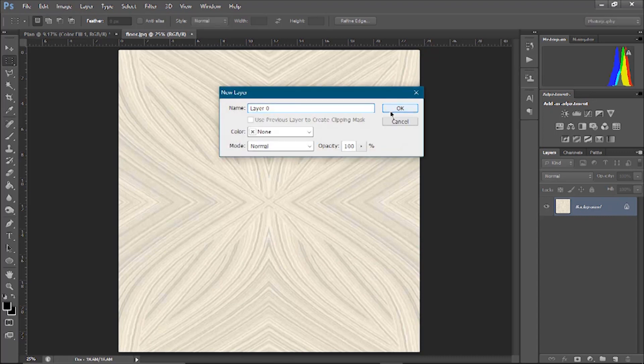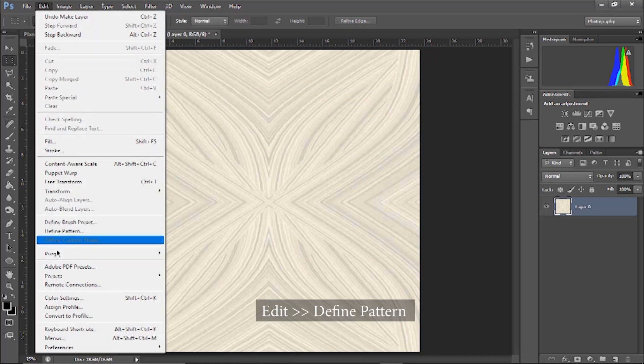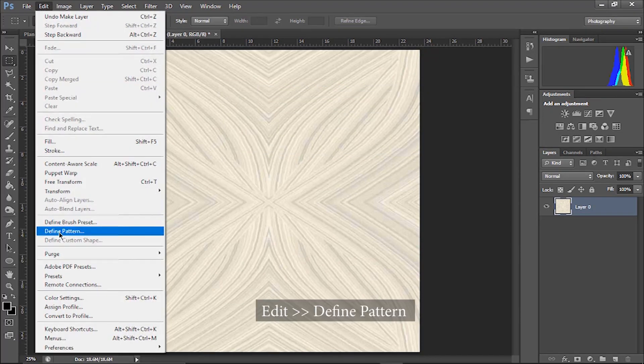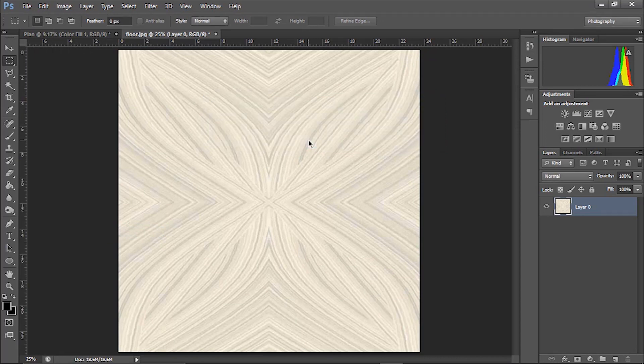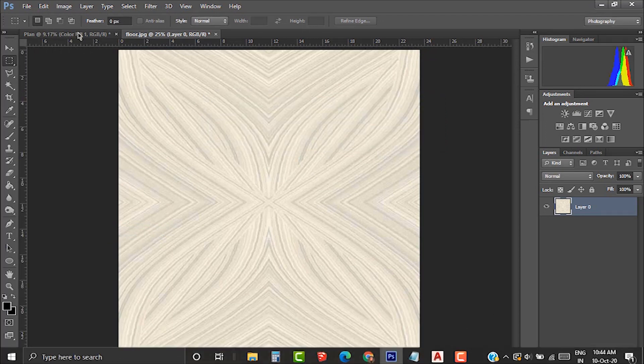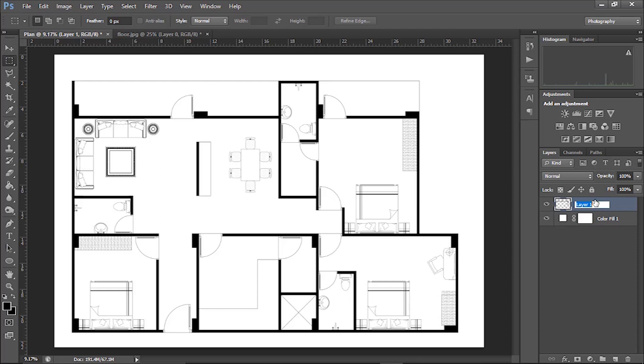What you have to do is, remove the lock, here edit and define the pattern. Let's name it floor. So I am going to add this in the living area. For doing that, again back to the plan layer. Name this layer to the plan.